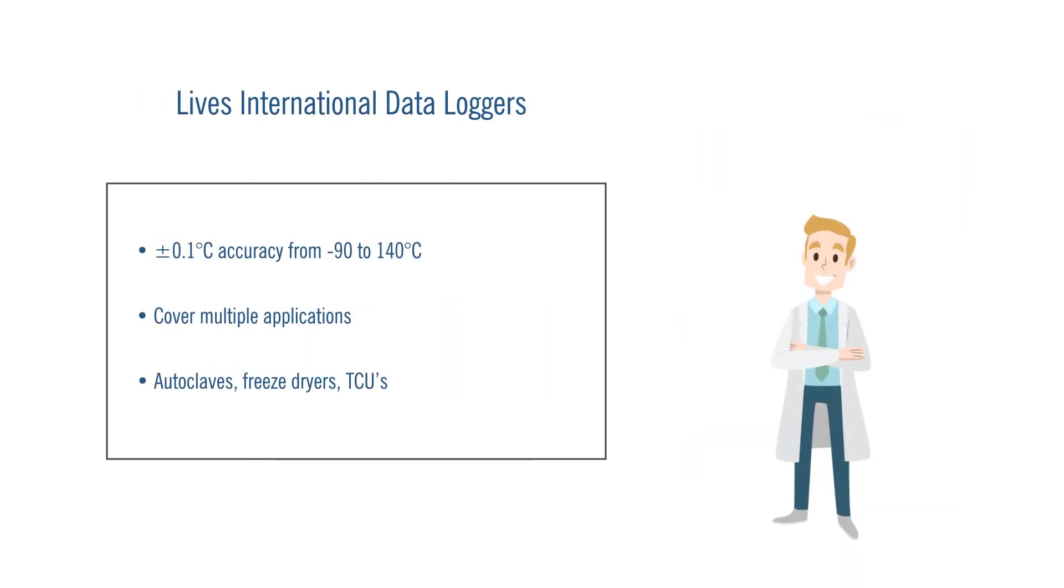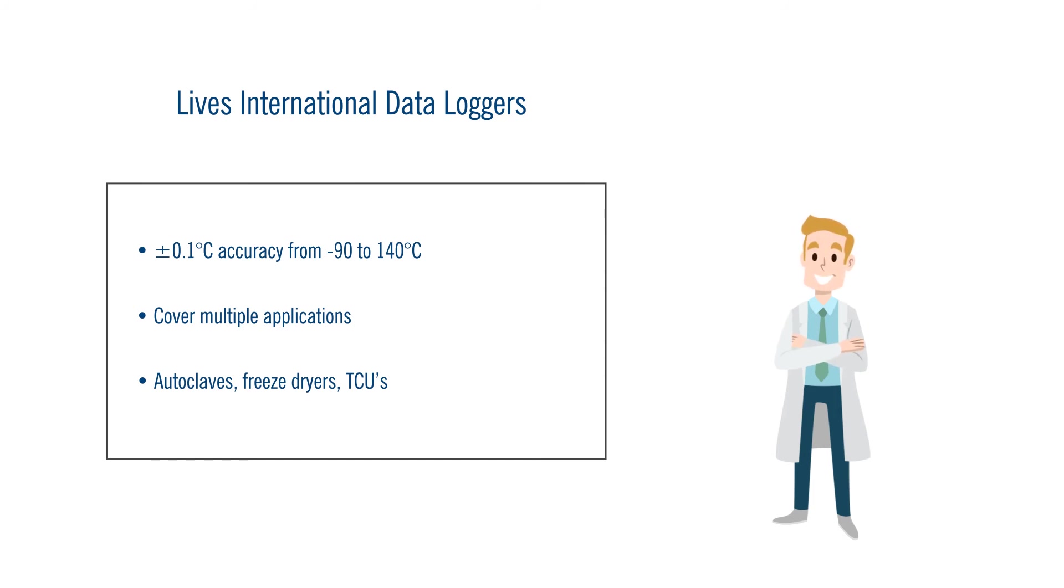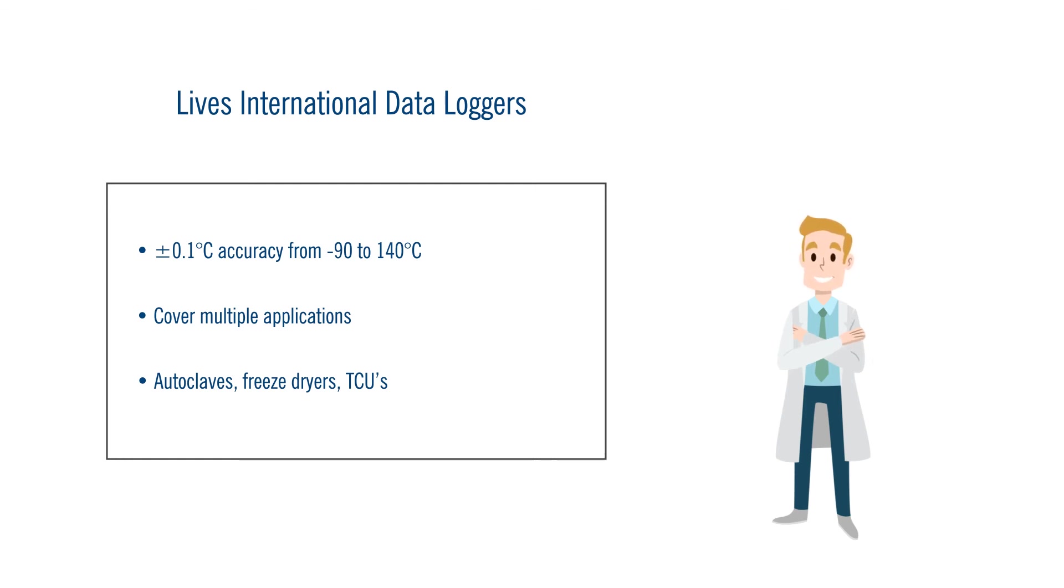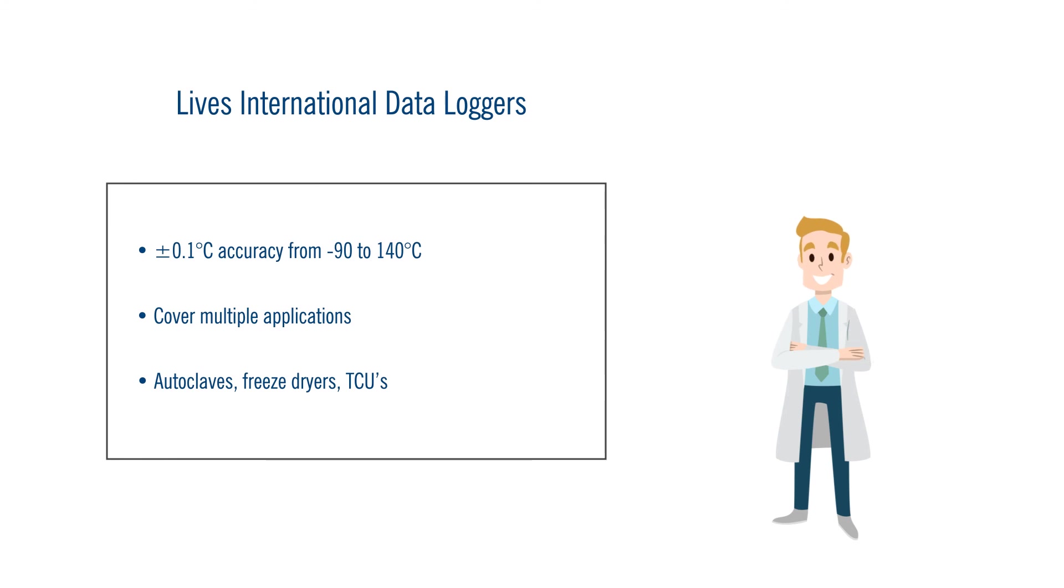LIVES International real-time wireless data loggers offer an impressive plus or minus 0.1 degrees Celsius accuracy on the whole range of temperature from negative 90 to 140 degrees Celsius. And they can be used to cover multiple applications such as autoclaves, freeze dryers, TCUs and so on.